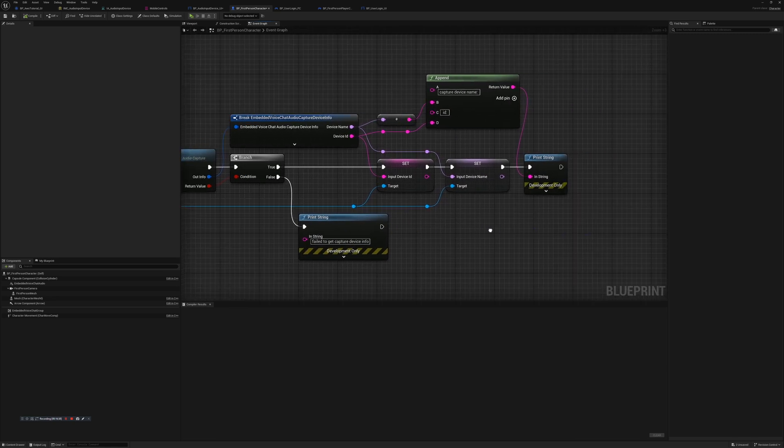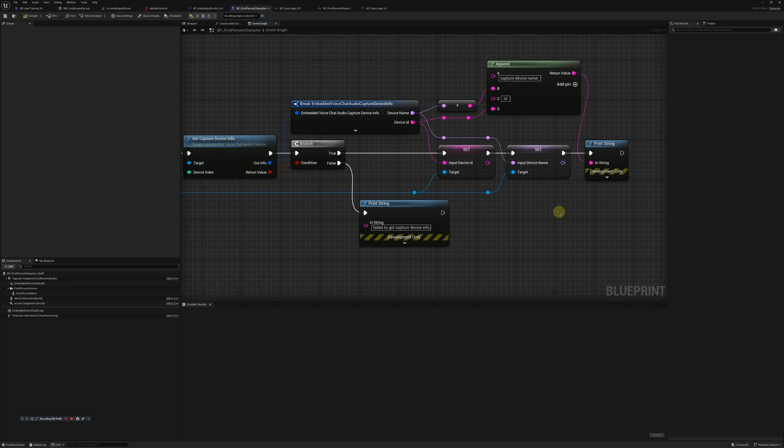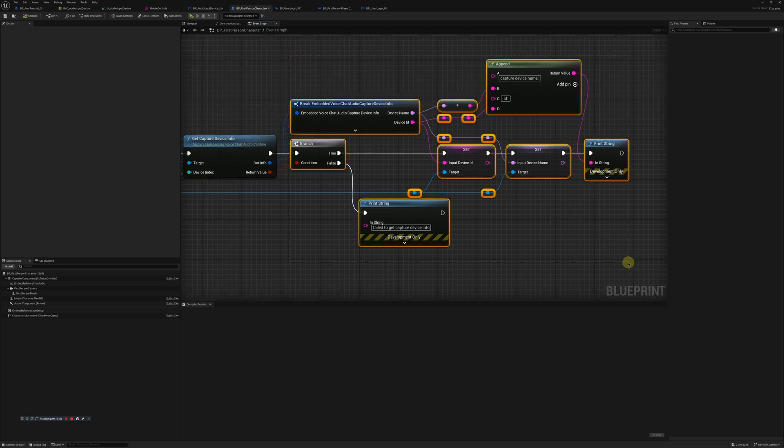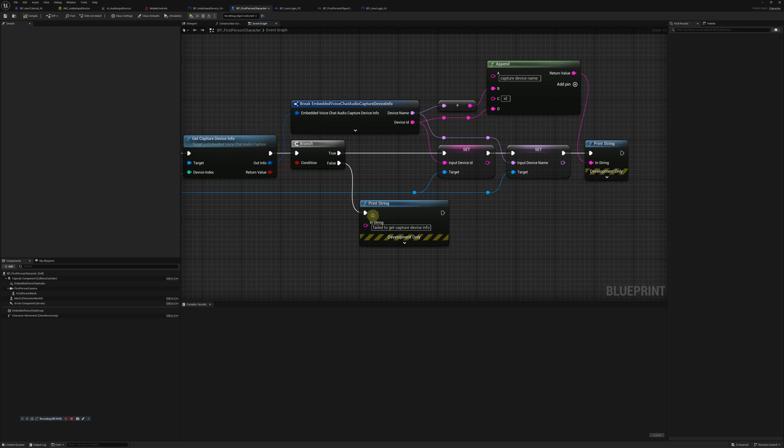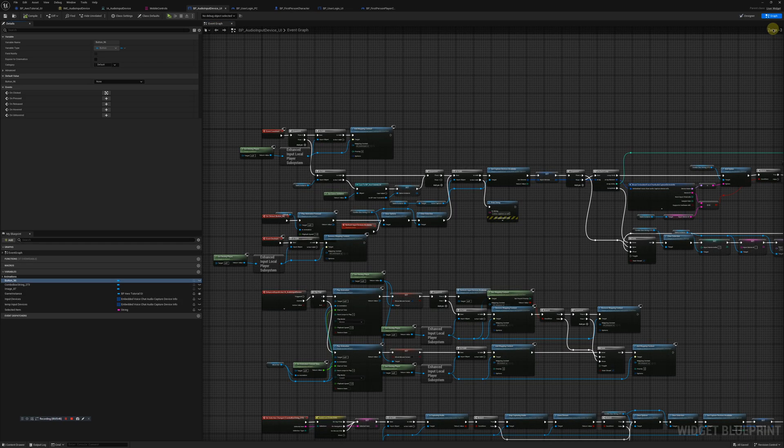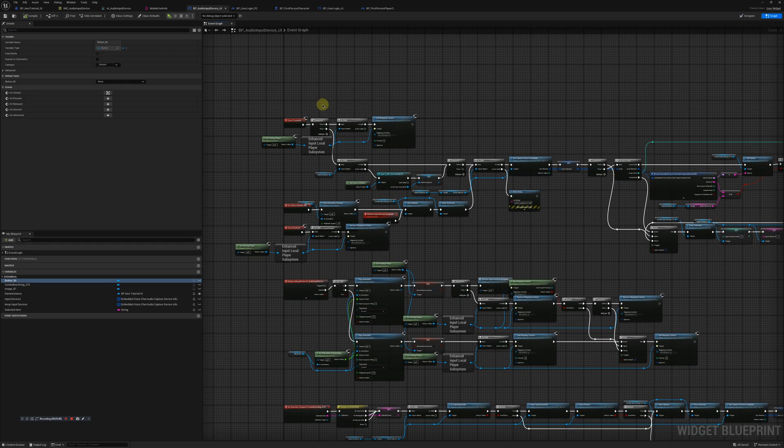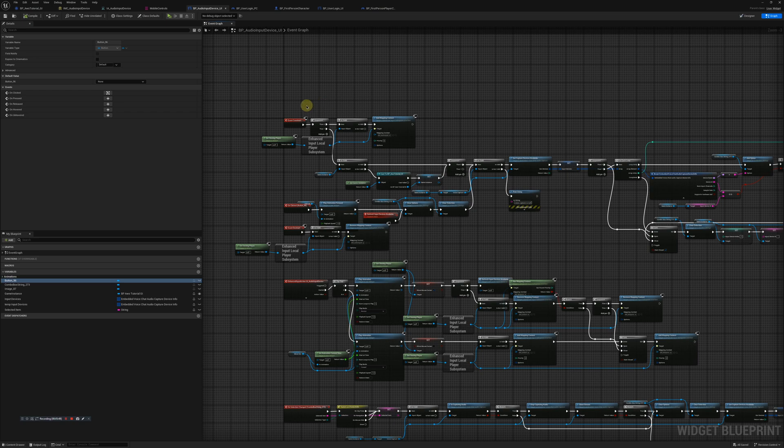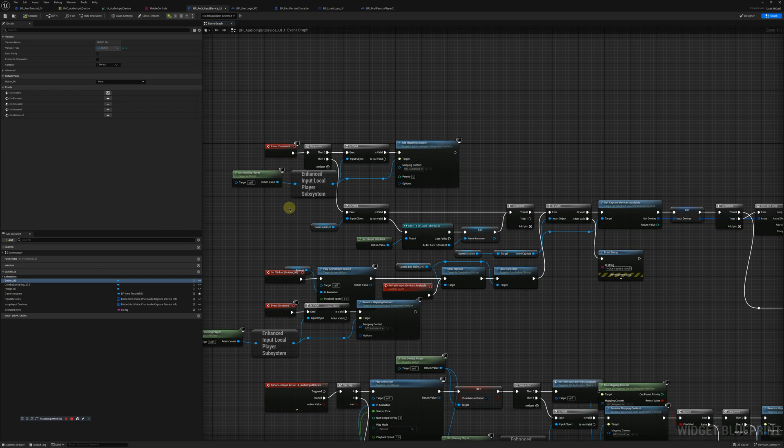Start capturing audio, get capture device info, and then we're going to break that embedded voice chat audio capture device info. We're going to set our input device ID and our input device name, and again we're going to save those inside of our game instance.